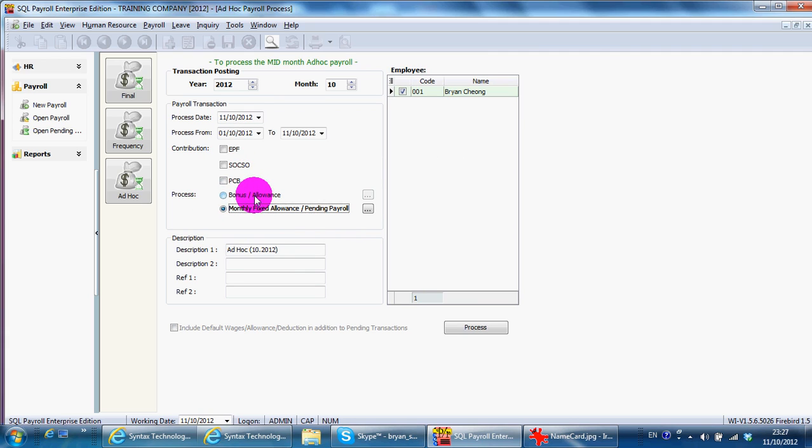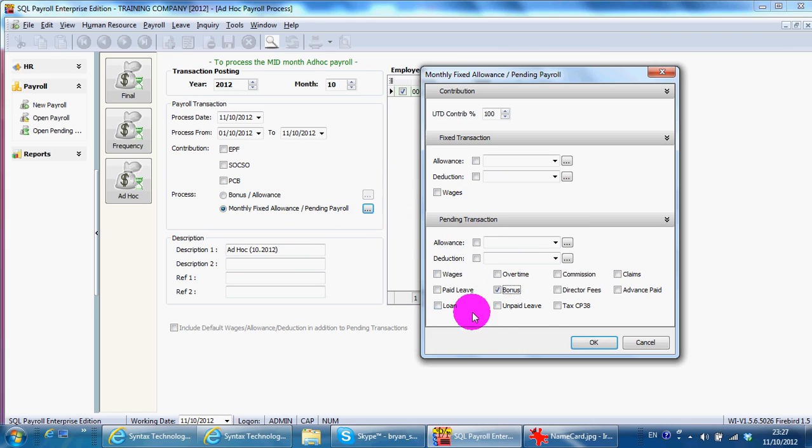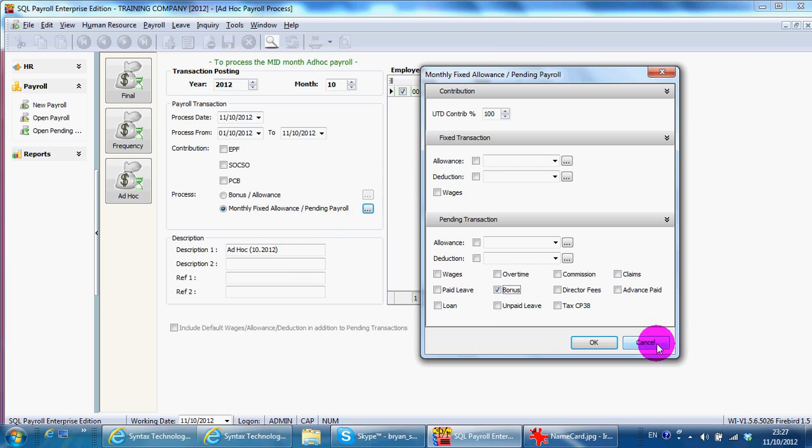Bonus processing will be here. You just click add your bonus. OK.